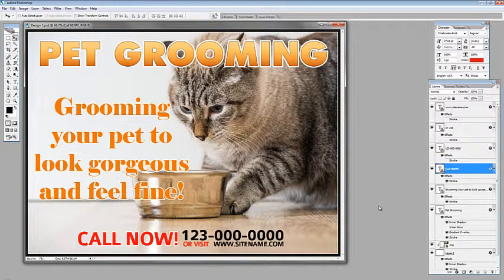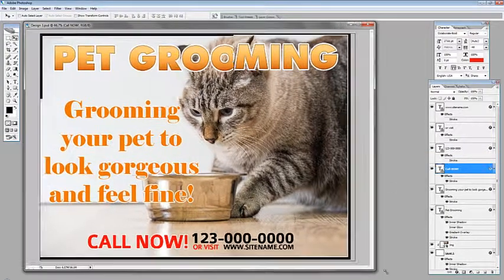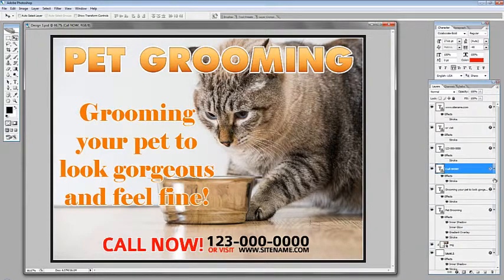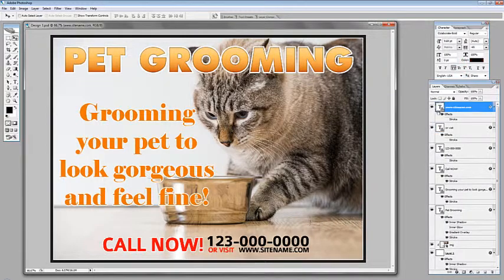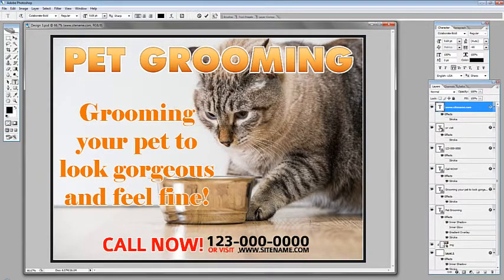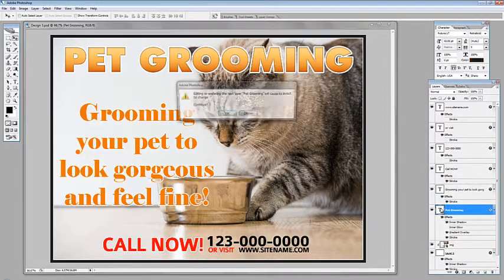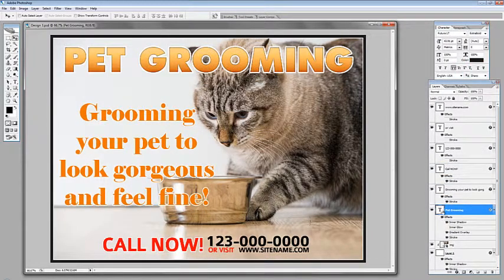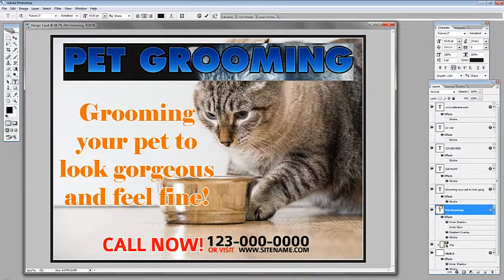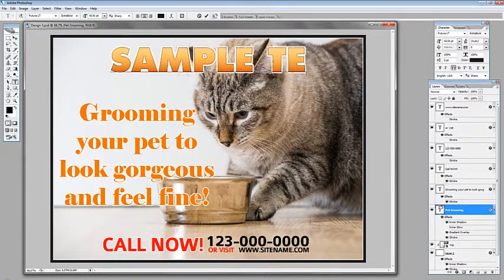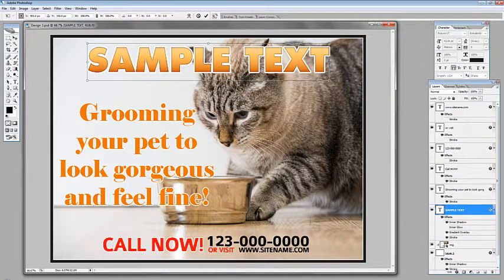For our third example we have this postcard, and again we will edit our text. Right now we can't edit it because we have this warning sign icon. To remove this, just double-click on the thumbnail, hit OK, and do the same for all our texts. After that we can now change our text — it is editable now.